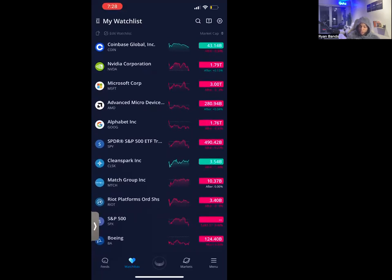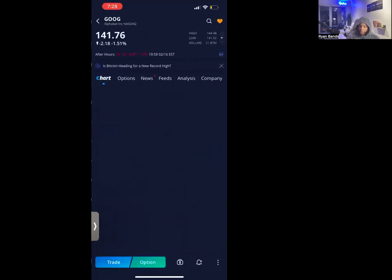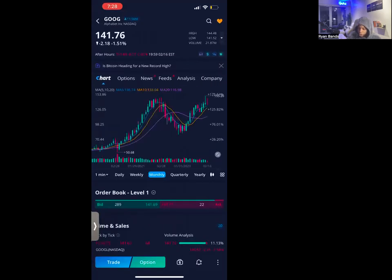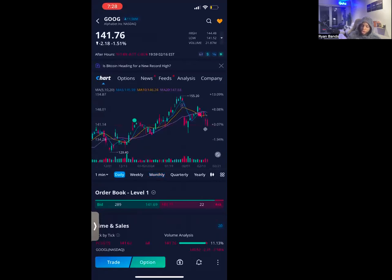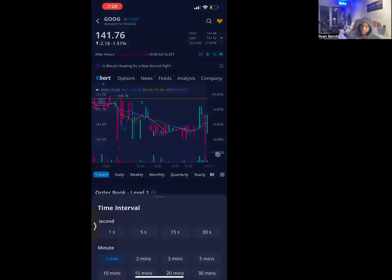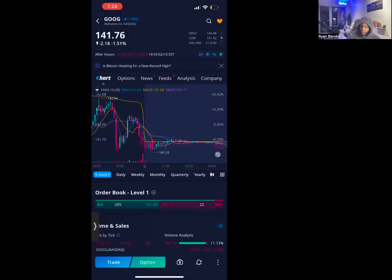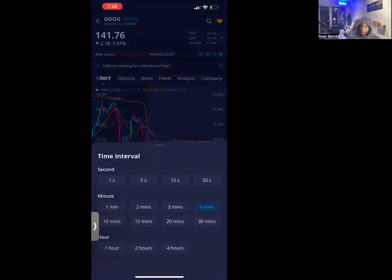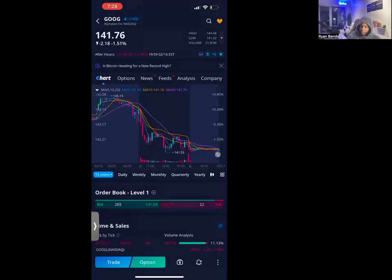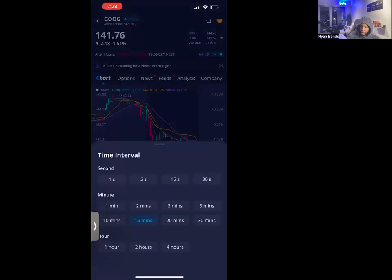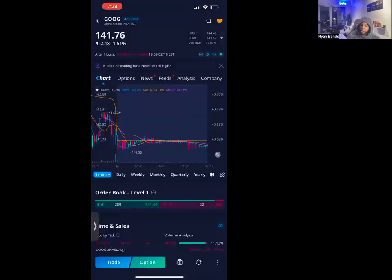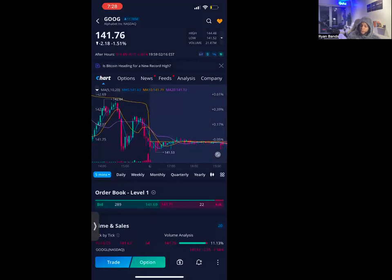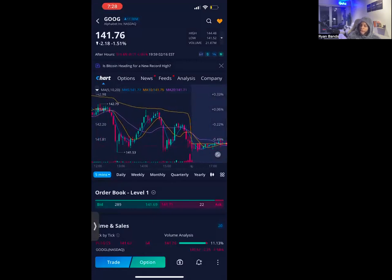Tap on any stock — here is Google. You can have different time frames right here: a five-minute time frame, a 15-minute time frame, a 30-minute time frame, and more. So which indicators and things am I going to use to enhance my Webull trading experience?